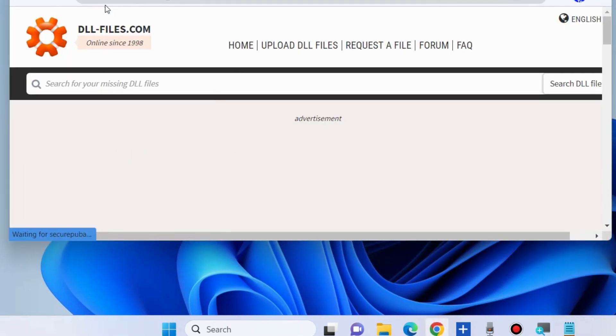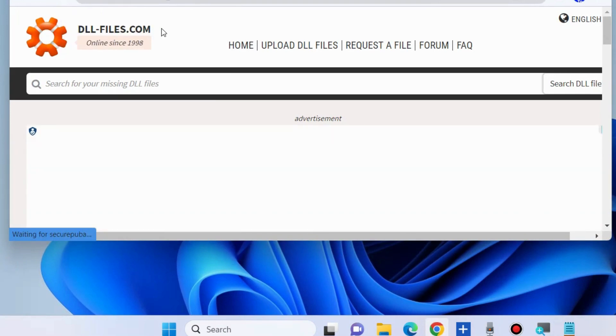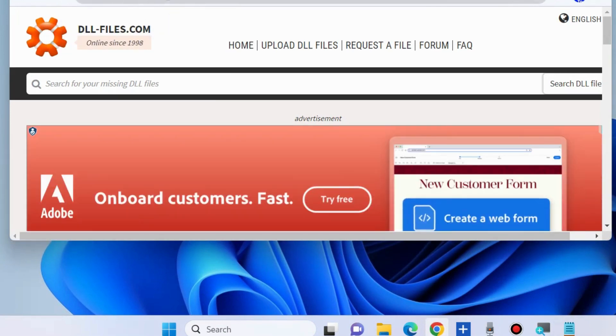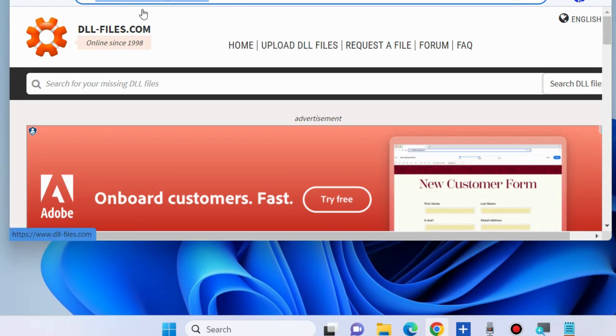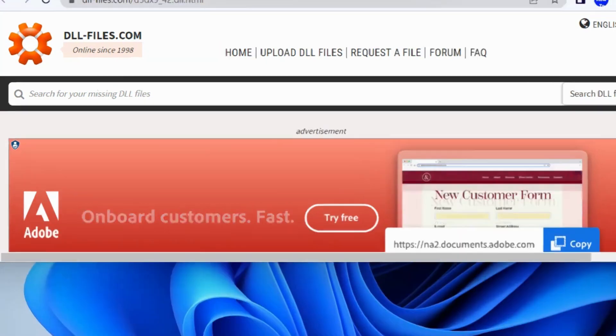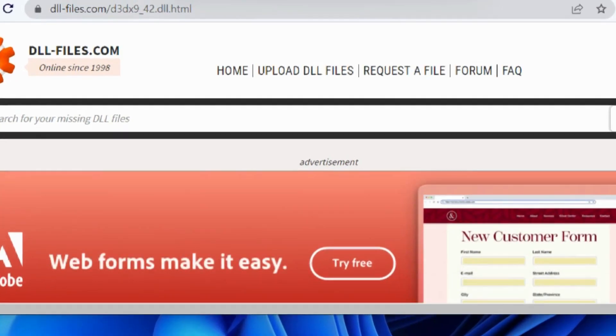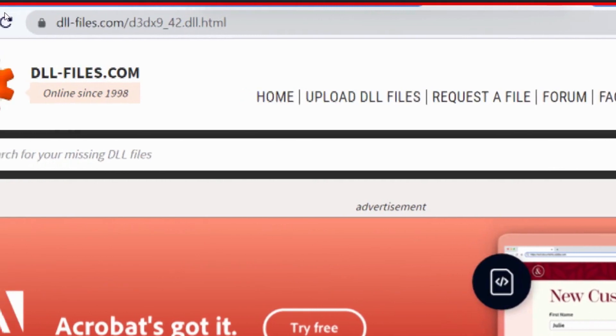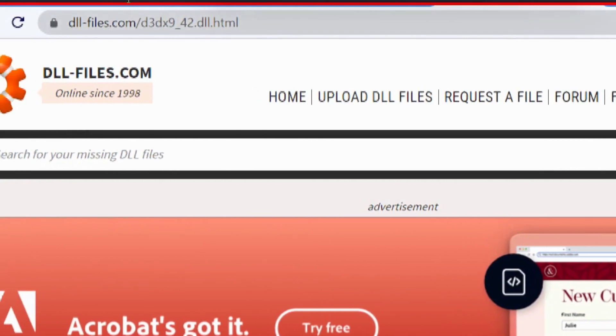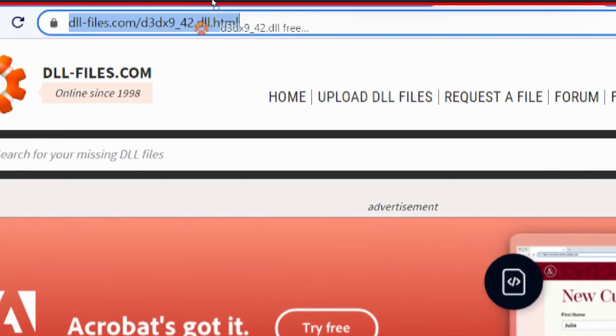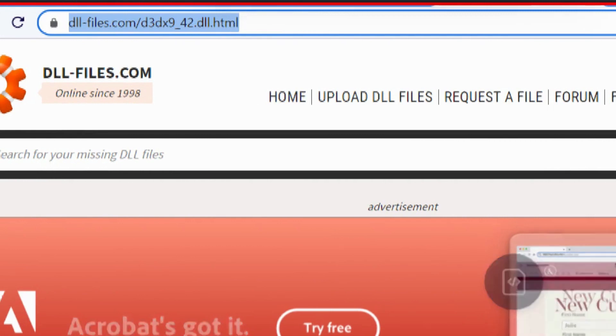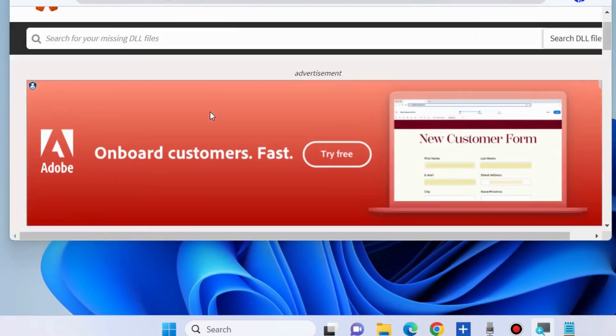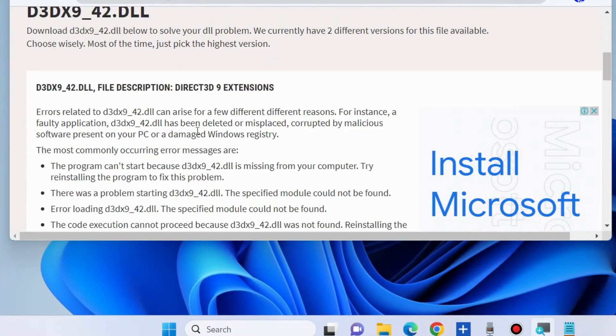The next workaround is to go to dllfiles.com site and manually download the missing DLL files. Simply go to this address dllfiles.com and from there download missing DLL files for your Windows 11 or Windows 10 system.